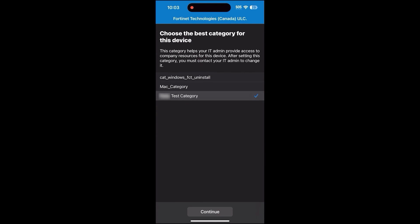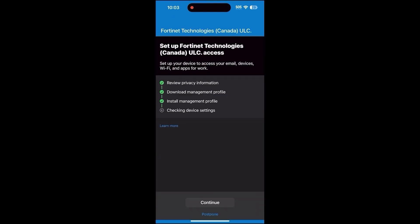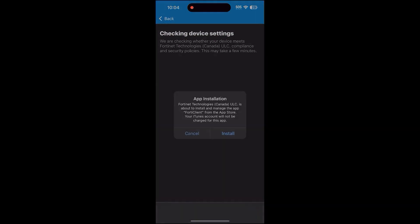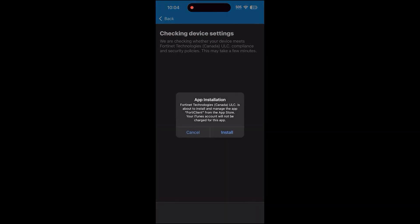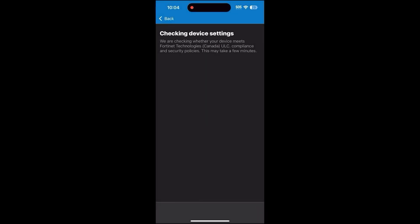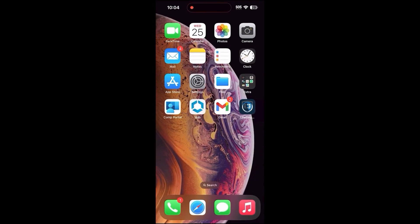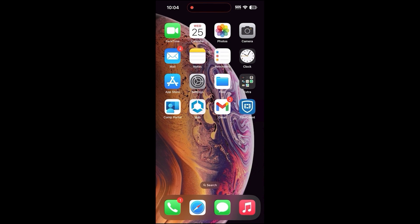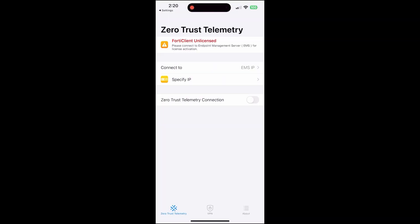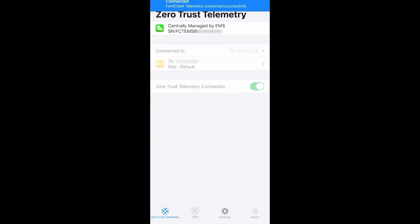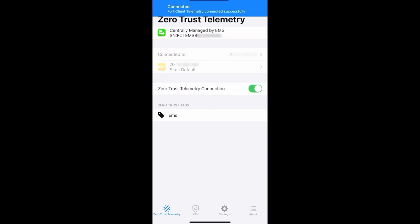Once enrolled, FortiClient should be automatically installed. If not, you can request to install it in the Company Portal app. Once FortiClient is installed, register to the MDM Integrated EMS. Upon opening FortiClient, if using an invitation code from FortiClient EMS, FortiClient will automatically connect to FortiClient EMS. Once connected, the device should receive a SCEP certificate in the background.